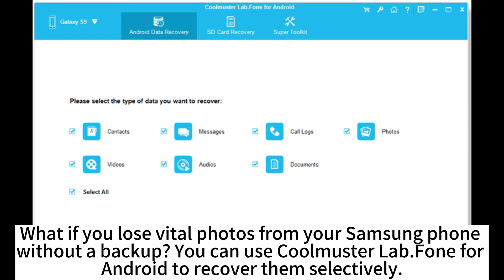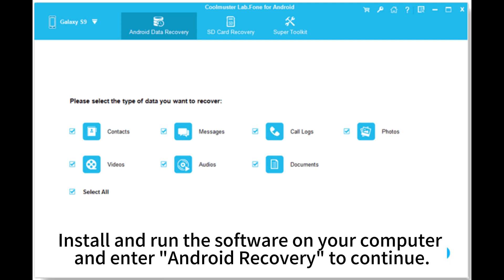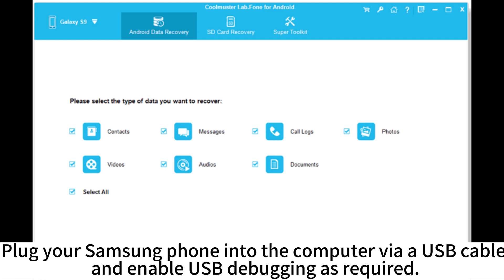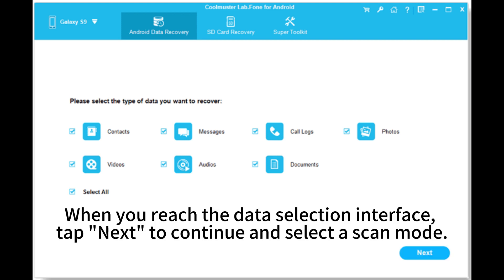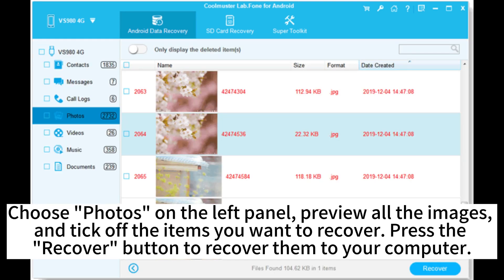What if you lose vital photos from your Samsung phone without a backup? You can use CoolMaster Lab phone for Android to recover them selectively. Install and run the software on your computer and enter Android Recovery to continue. Plug your Samsung phone into the computer via a USB cable and enable USB debugging as required. When you reach the data selection interface, tap Next to continue and select Scan Mode. Choose Photos on the left panel, preview all the images, and tick off the items you want to recover. Press the Recover button to recover them to your computer.